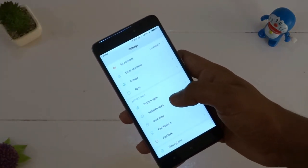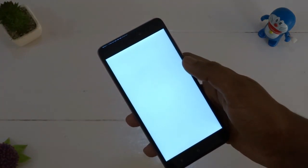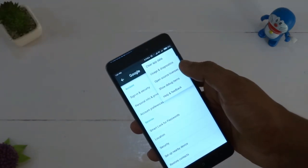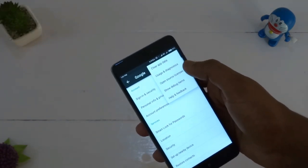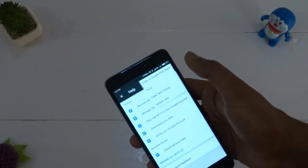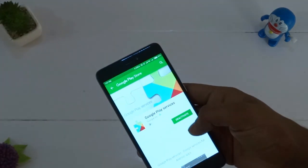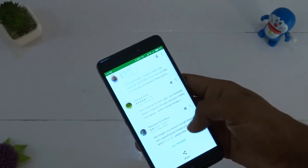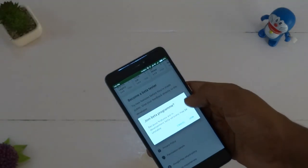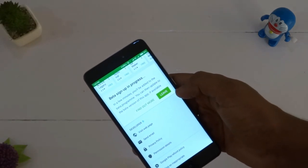Go to Settings, then Google Settings, tap on the top-right corner menu dots and tap on Help and Feedback. Then again tap on the menu and tap on View in Play Store, and the Play Store will open. Scroll down to the bottom and tap on I'm In to become a beta tester.